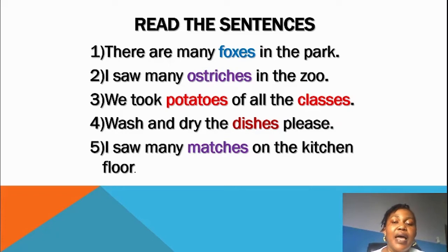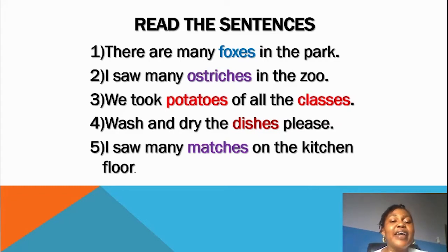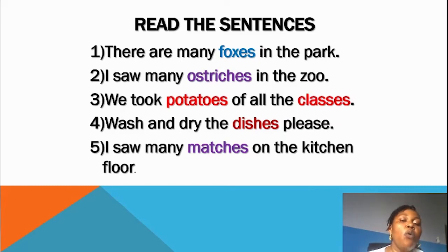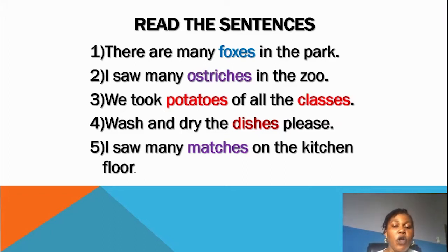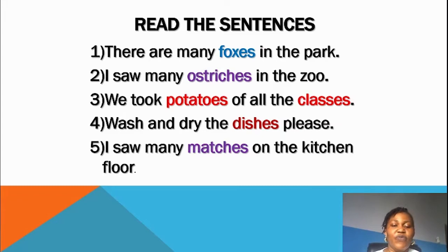Read number three and say it louder. Again — say it louder so I can hear you clearly. Now let me read number four: wash and dry the dishes, please. Then you read number five — it's your turn. Again. Now clap for yourself. Beautiful!